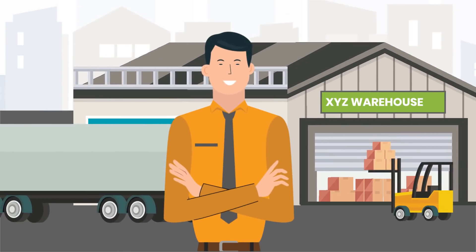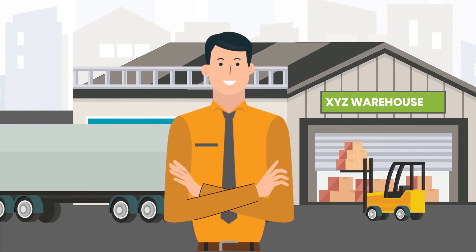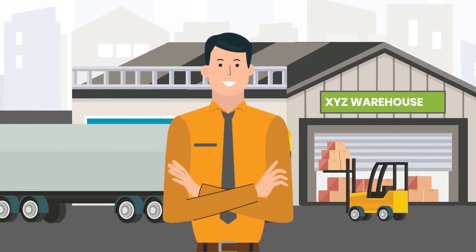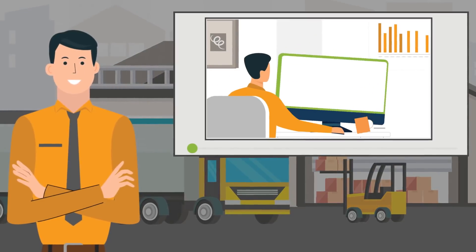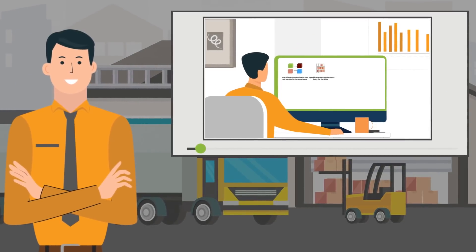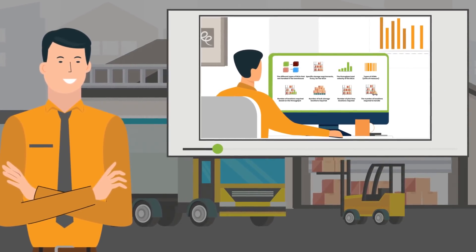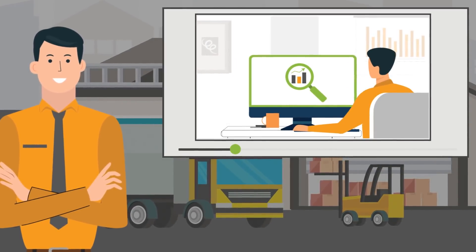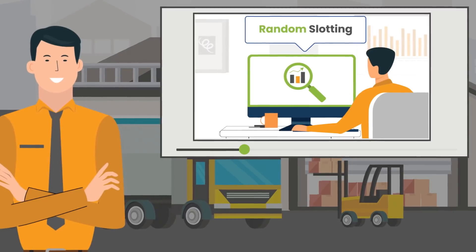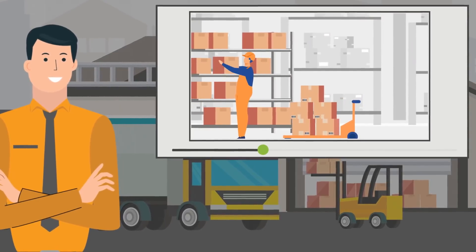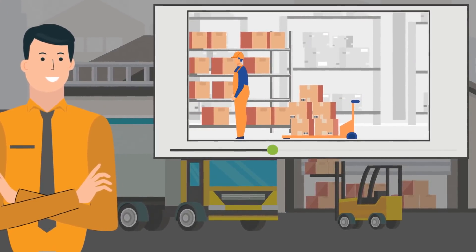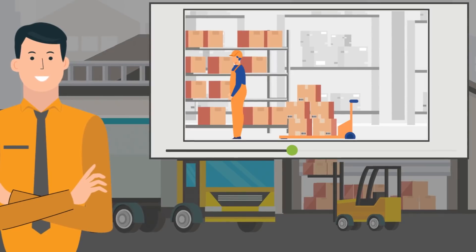Meet John. John is the head of supply chain at XYZ Corp. In the previous video, we saw how John evaluated different slotting strategies and implemented them in different warehouses based on operational requirements.